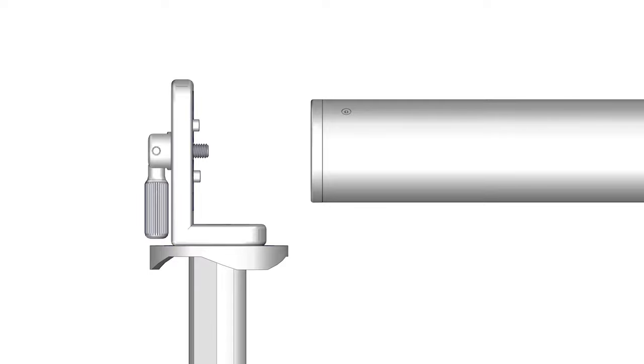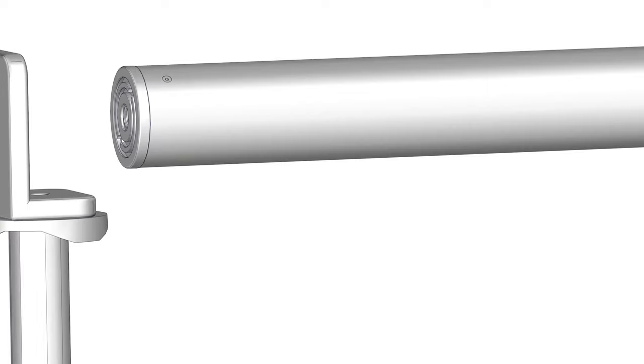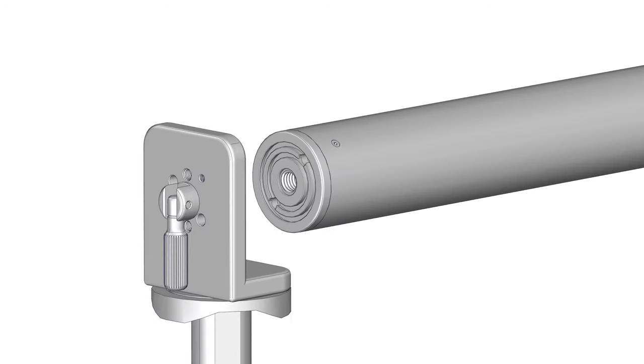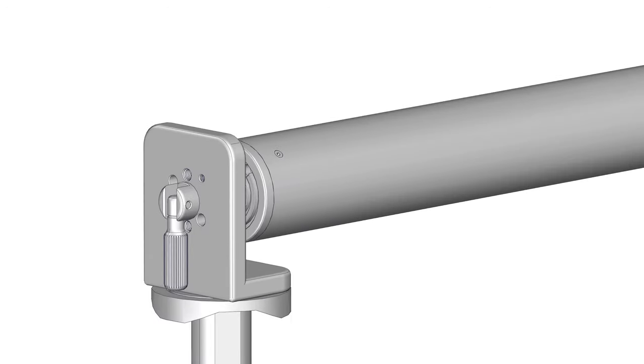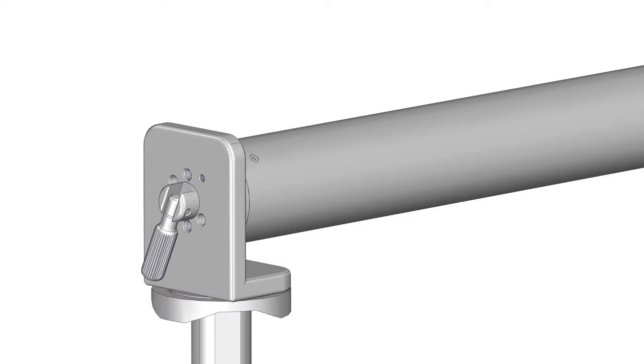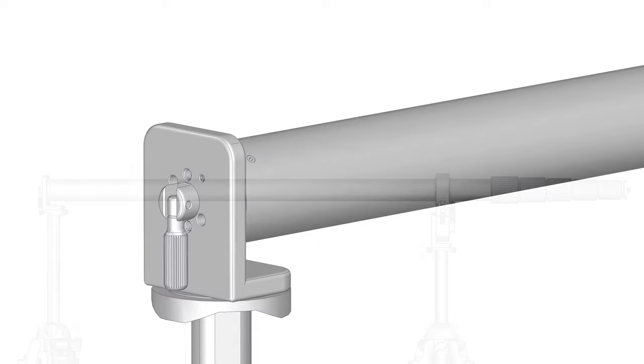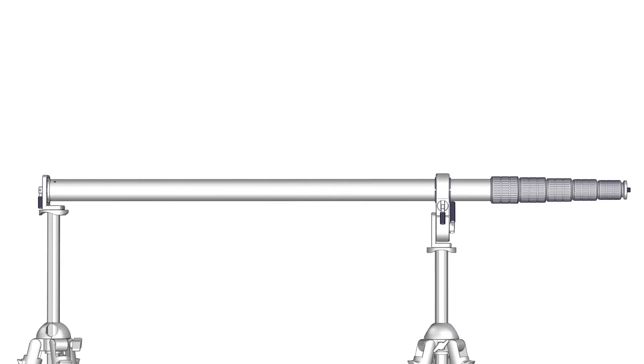Step 5. Secure the base of the pole to the L bracket and tighten securely using the L bracket tightening knob. You may need to fine-tune the height of the second tripod so that the pole is parallel with the ground.